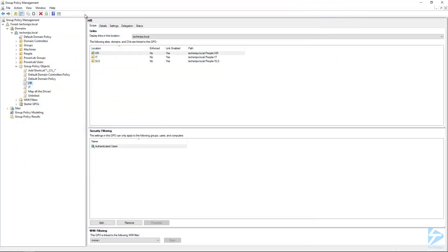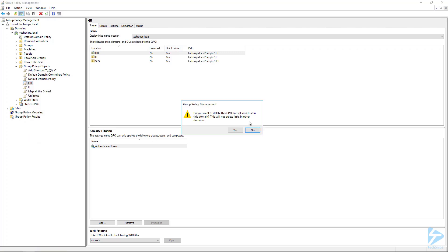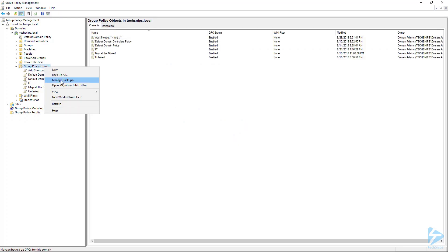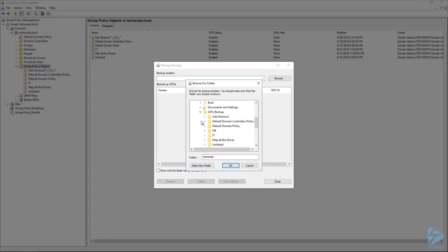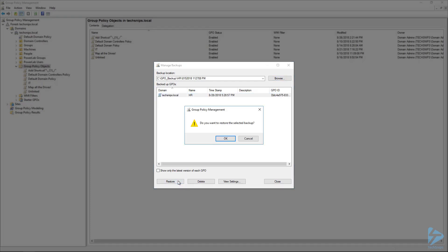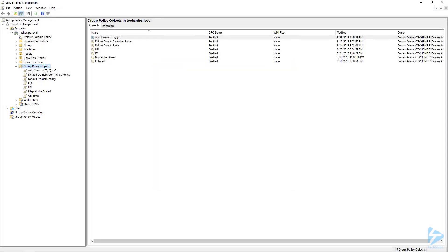Just to prove that this works, if we go back to our Group Policy Management Console and delete this HR policy — then right-click on Group Policy Objects, go to Manage Backups, and browse to our location — we'll see that under HR we've got two versions. Choosing the first version and clicking OK will give us the backup that we did originally, and we can click Restore and OK. That will have successfully restored our HR group policy.